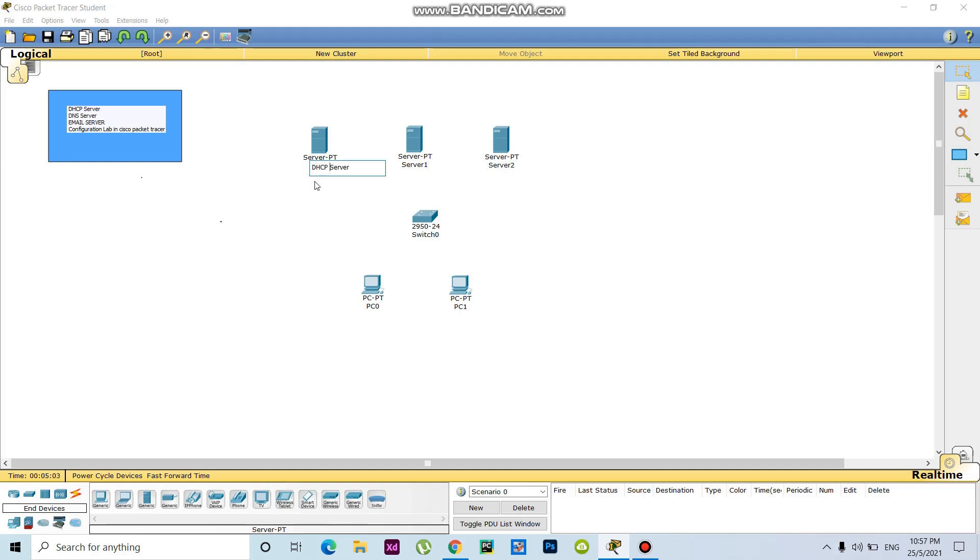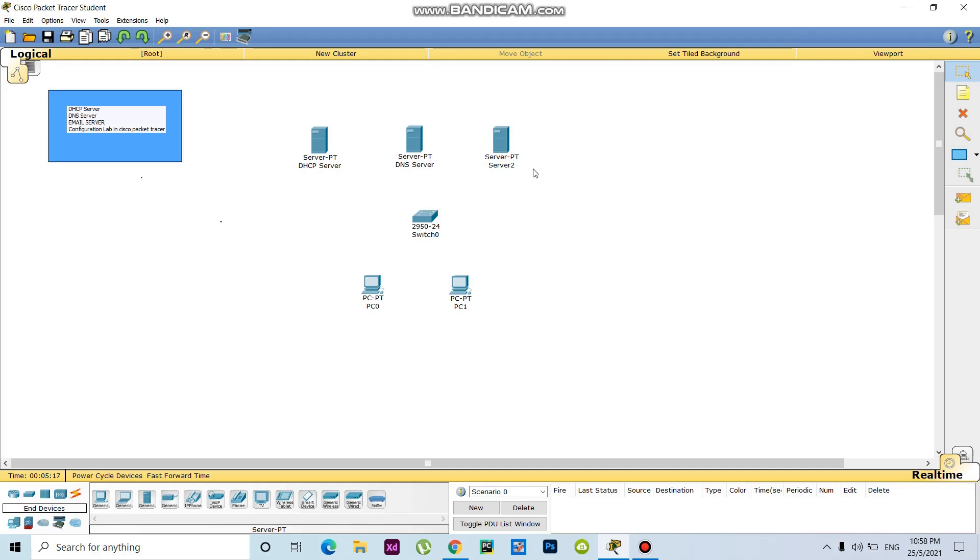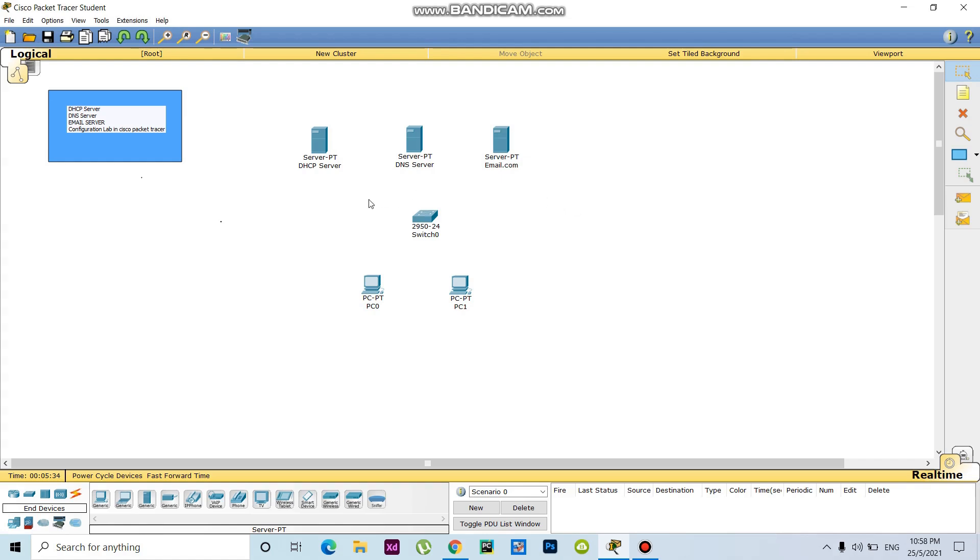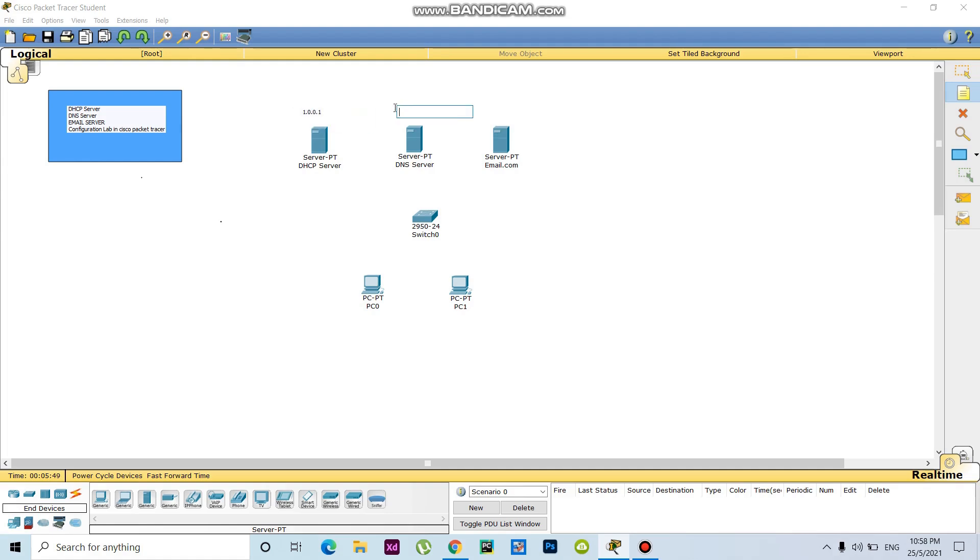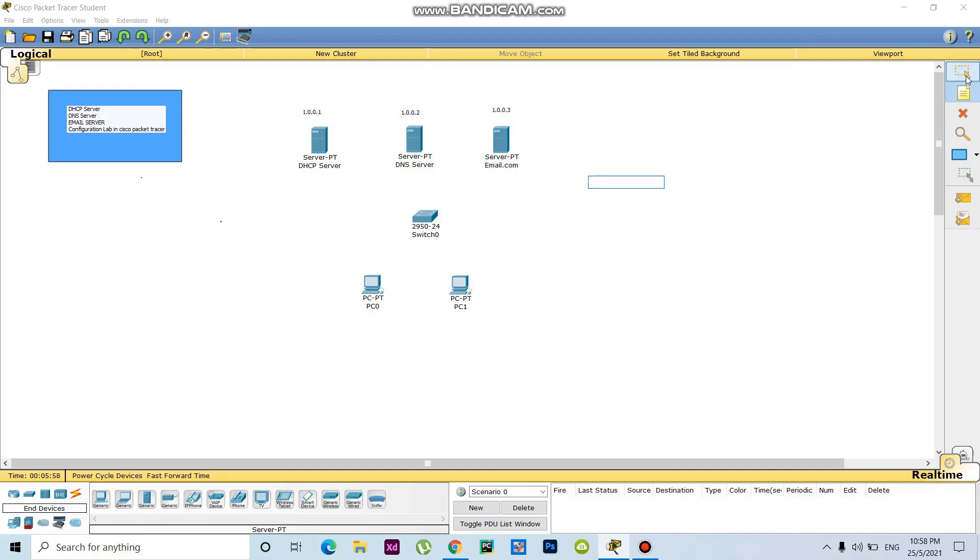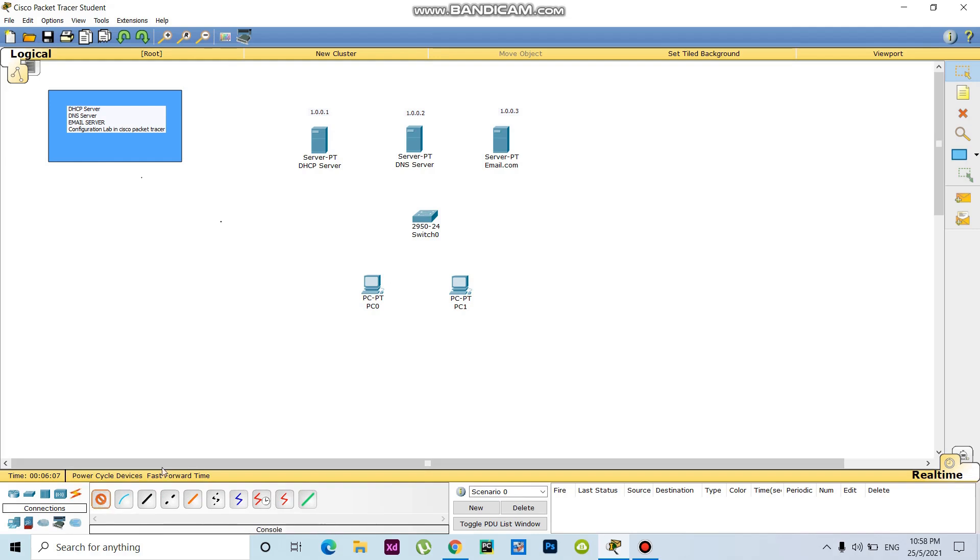This one, the name is DHCP server. Then this one will be DNS server. The last one will be email server. So here I give the IP address 1.0, the last one will be 2, the third one will be 3. So now I give the configuration, sorry, connection.